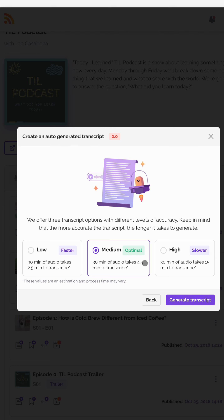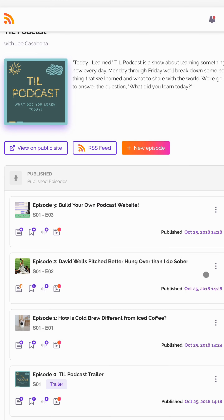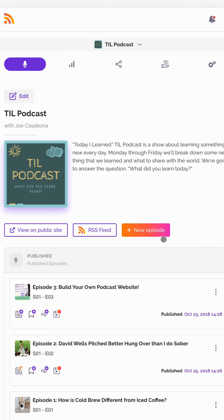Then you can choose how accurate you want it to be. Once you choose your option, click generate transcript and click great.